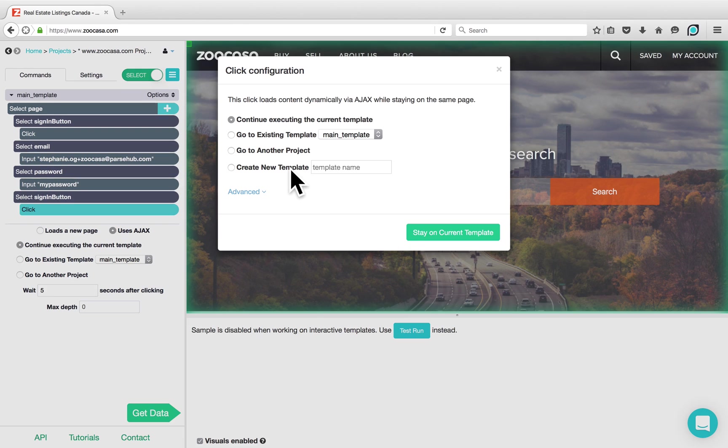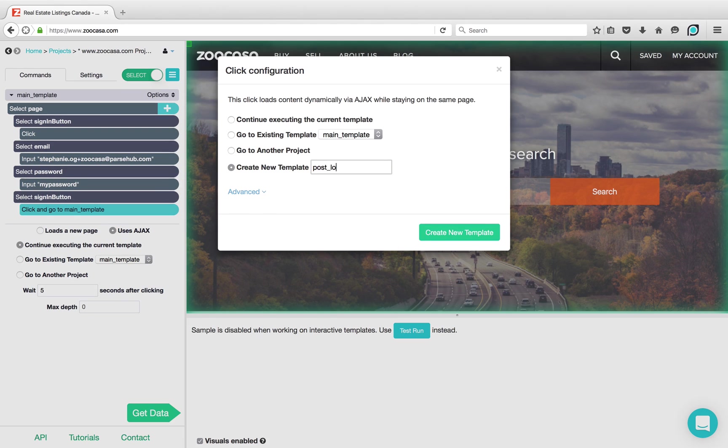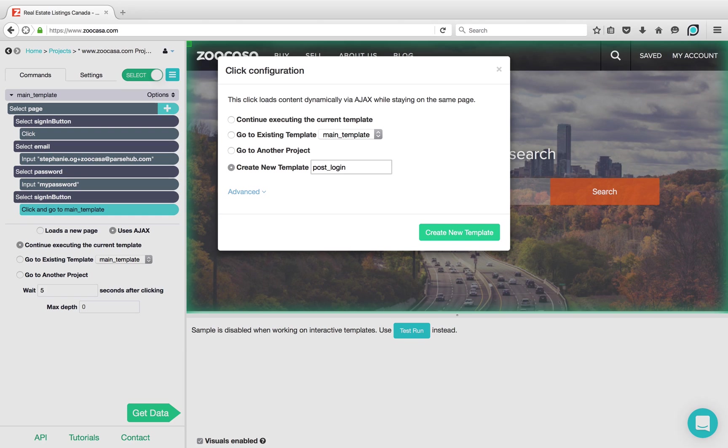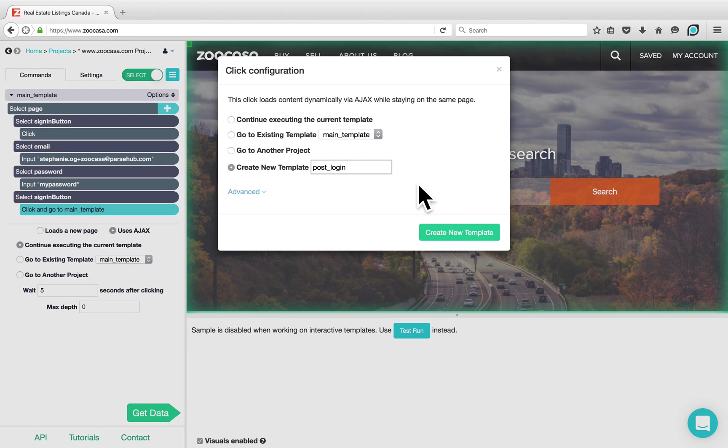In this case we're going to create a new template. We can name our template something such as Post Login. The reason we're creating a new template is because it's more organized to have your login actions on one template and any actions you take after you log in on another template. Click on Create New Template.